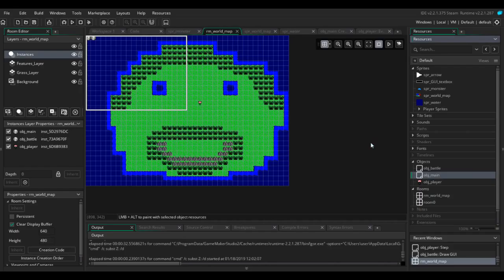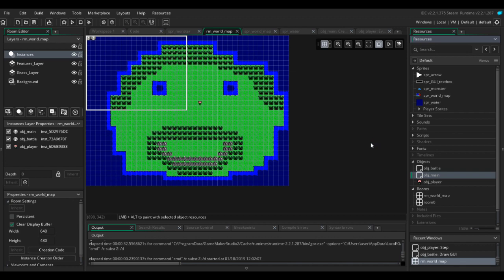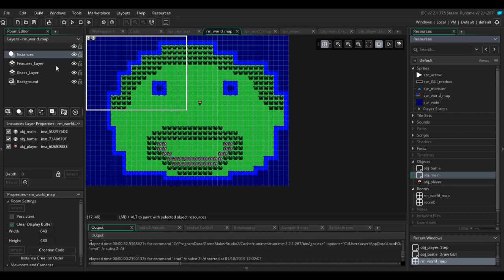Hello guys, welcome to another Game Maker Studio 2 tutorial. I've had a few requests to show people how to get the battle to spawn from the overworld map and then how to exit the battle back to the map. What I've done in preparation for this tutorial is I have imported a few sprites. I've made a new room.